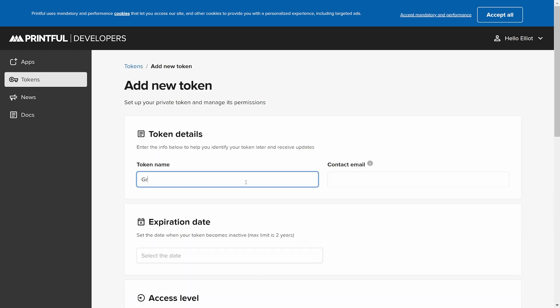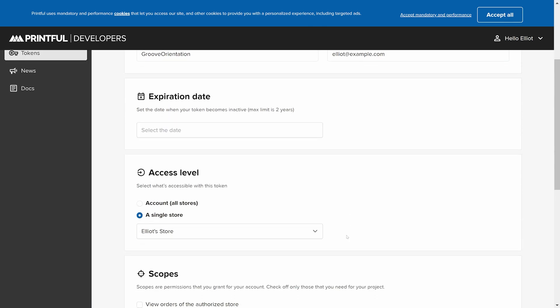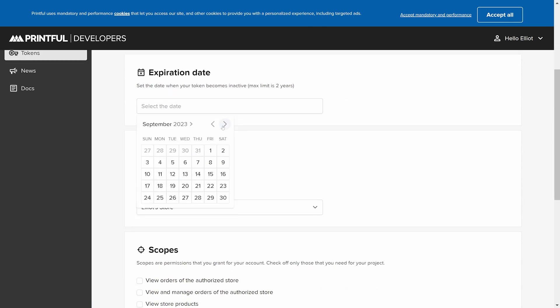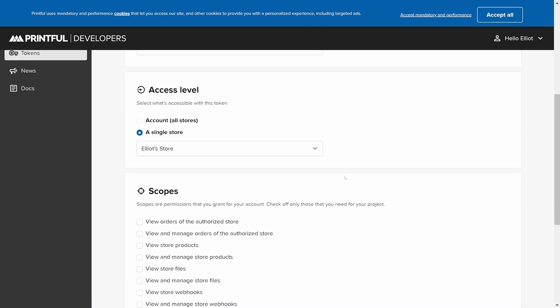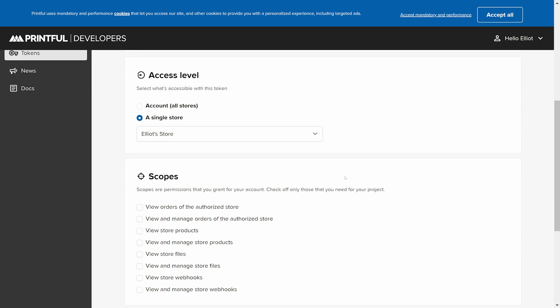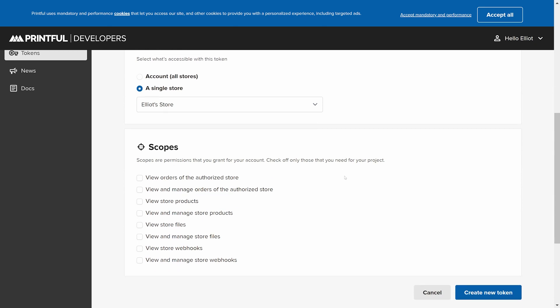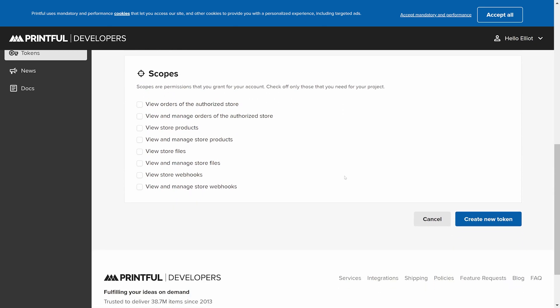The mandatory fields should be the name of the token, the contact email, the expiration date, the access level. Please note that you should not use API tokens for all stores. GrooveKart will give an error if it identifies an API token for the all stores option. The store needs the token related to only one exact selected store in your Printful account. And the scopes. All of these are required by GrooveKart.